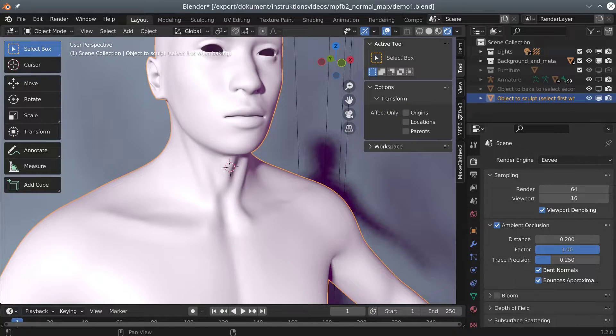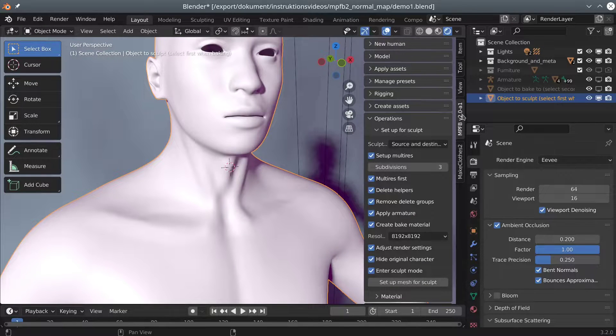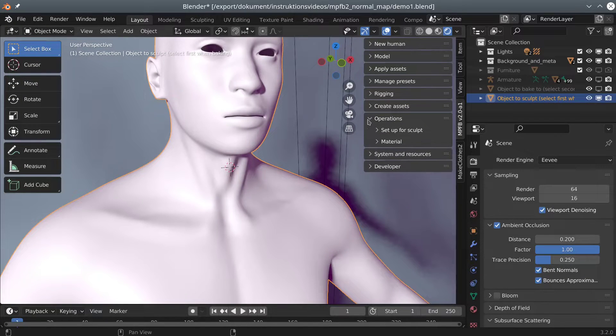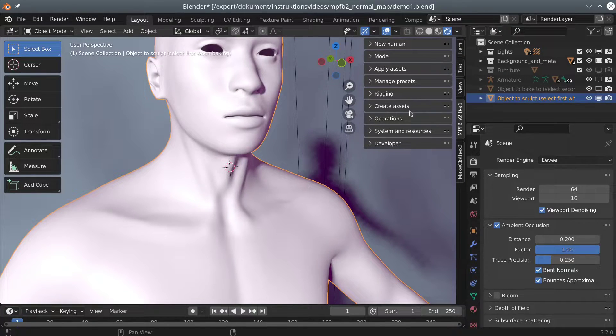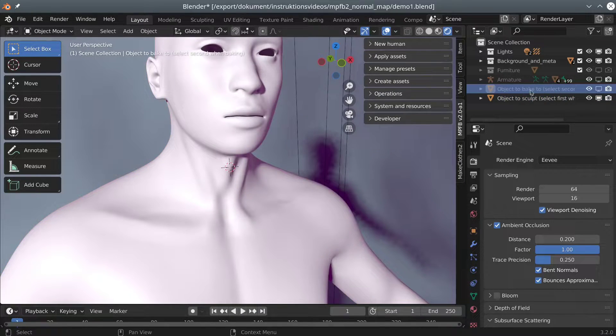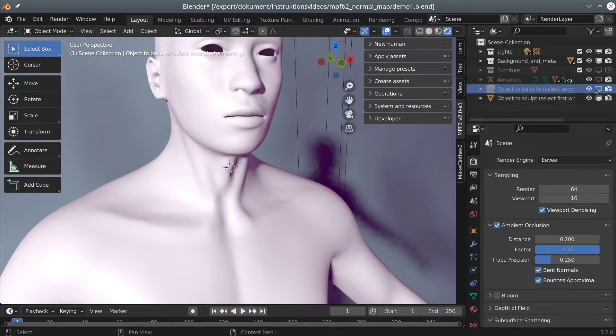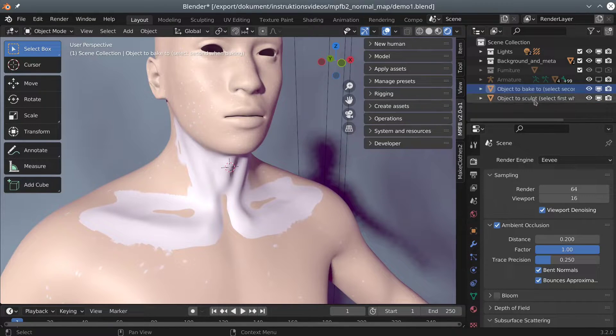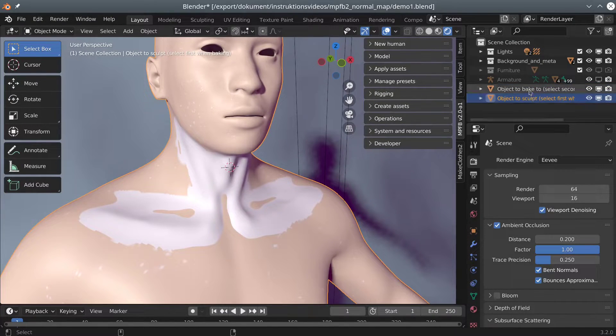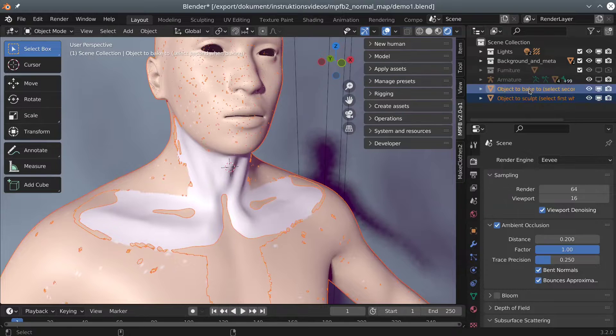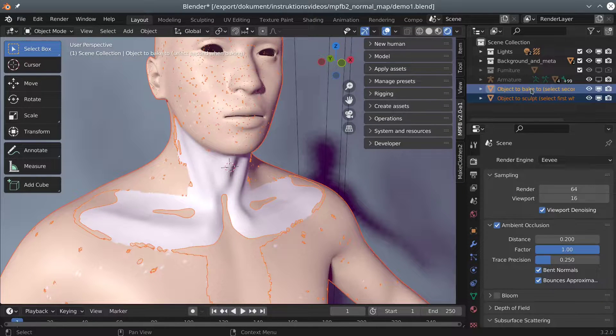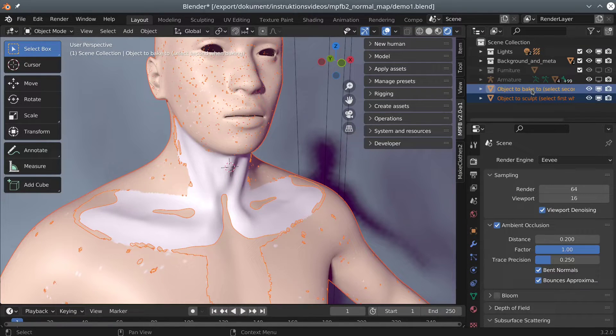The goal now is to bake this sculpt into a normal map. In order to do so, we will need to enable the second object so we have something to bake to. Then we first select the object with the sculpt, and then the bake target. The order is really important.